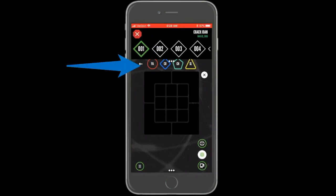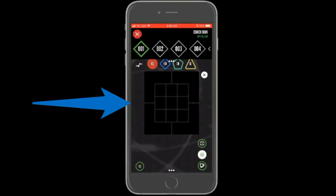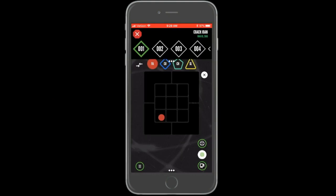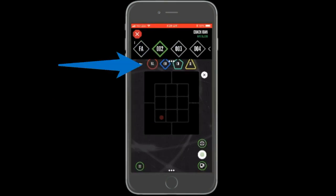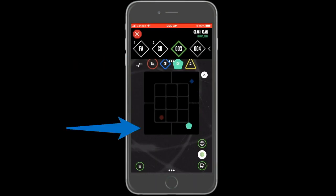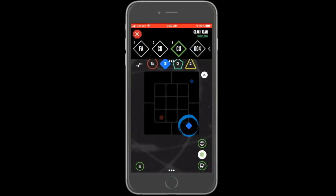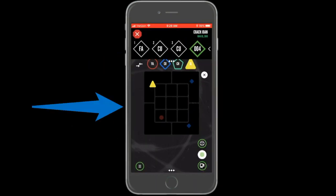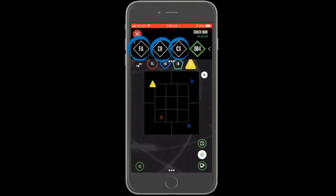Select the pitch type for that pitch and then tap on the chart where the pitch was thrown. Repeat these steps for any pitches in the session that you would like to chart or edit. For charted pitches, the pitch type initials will appear in the pitch selector at the top of the page.